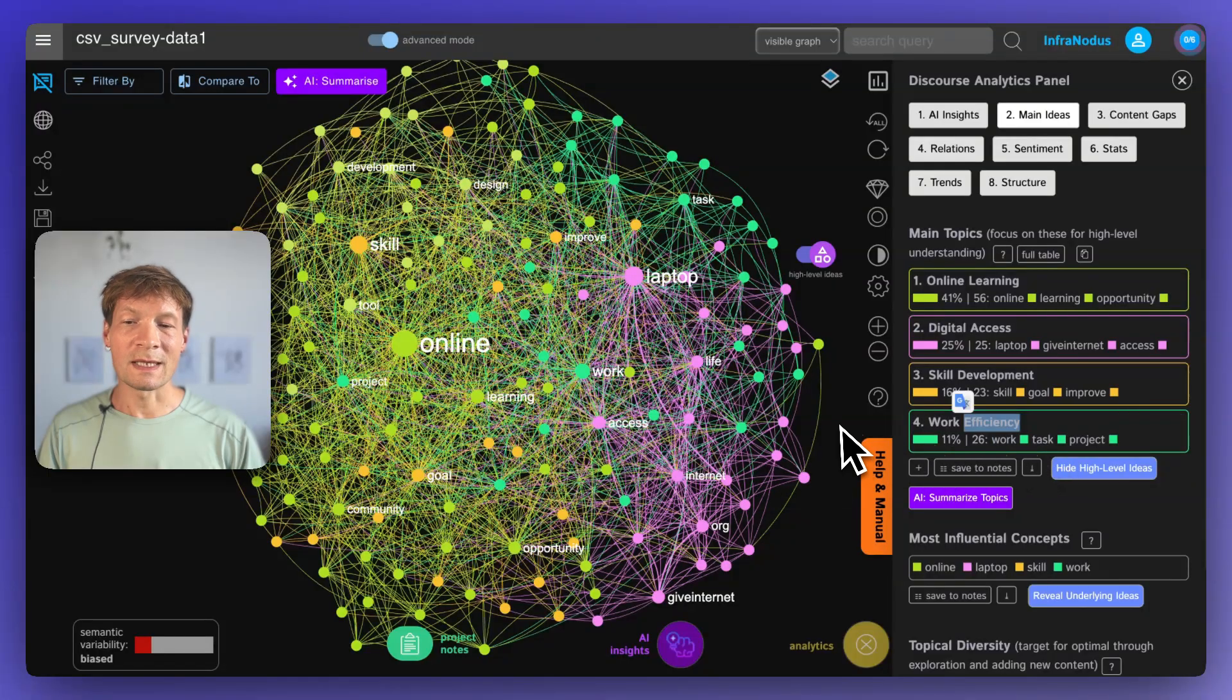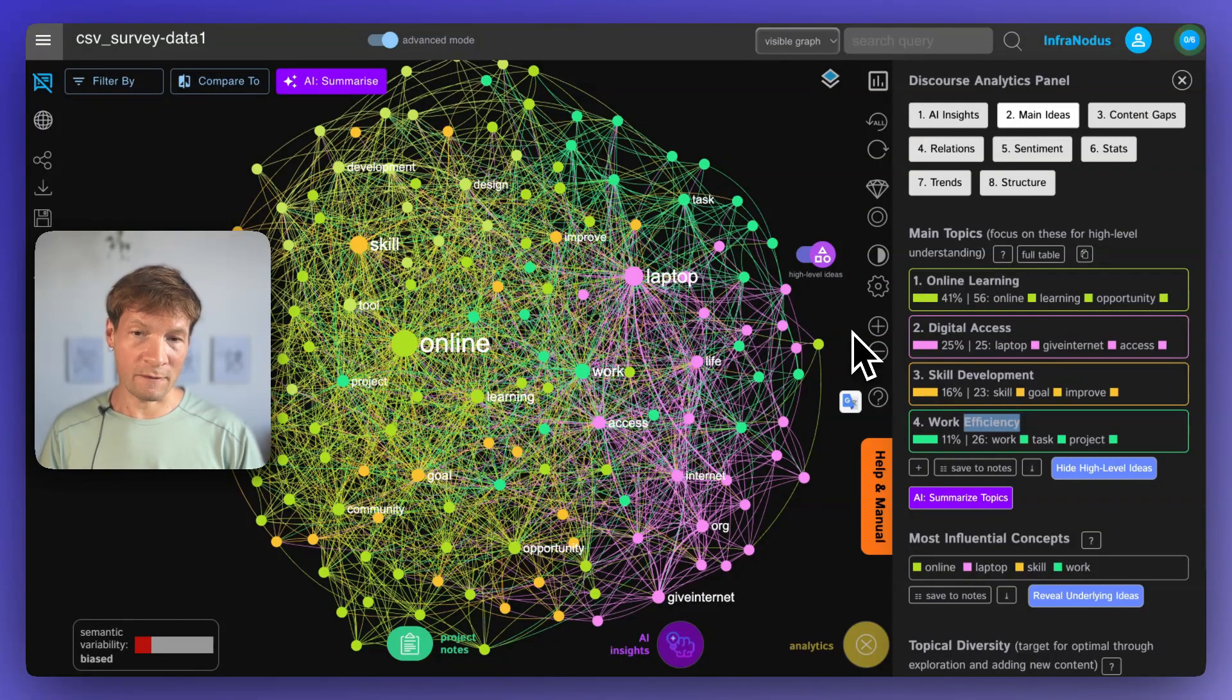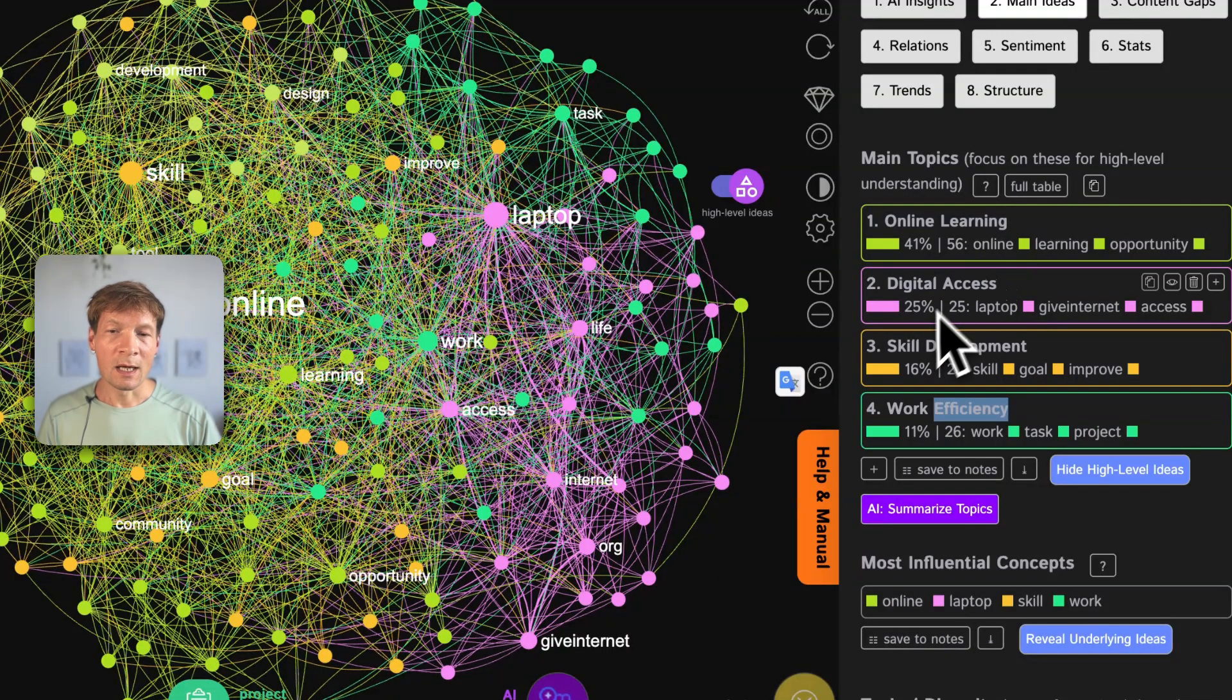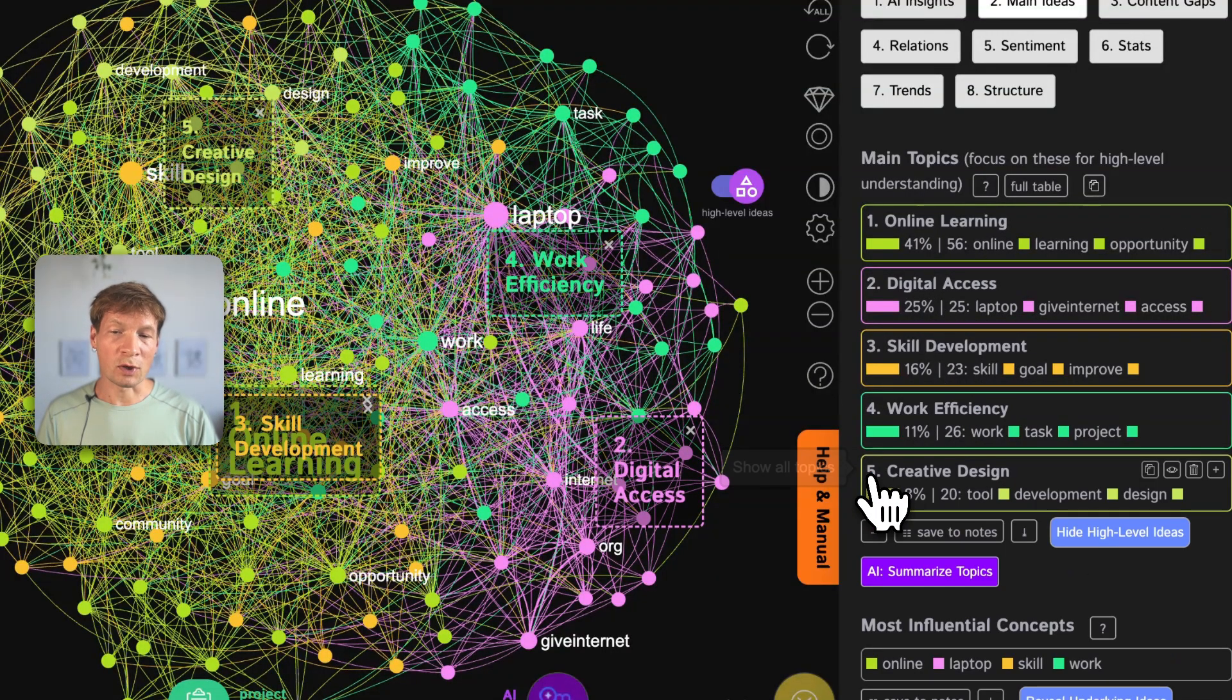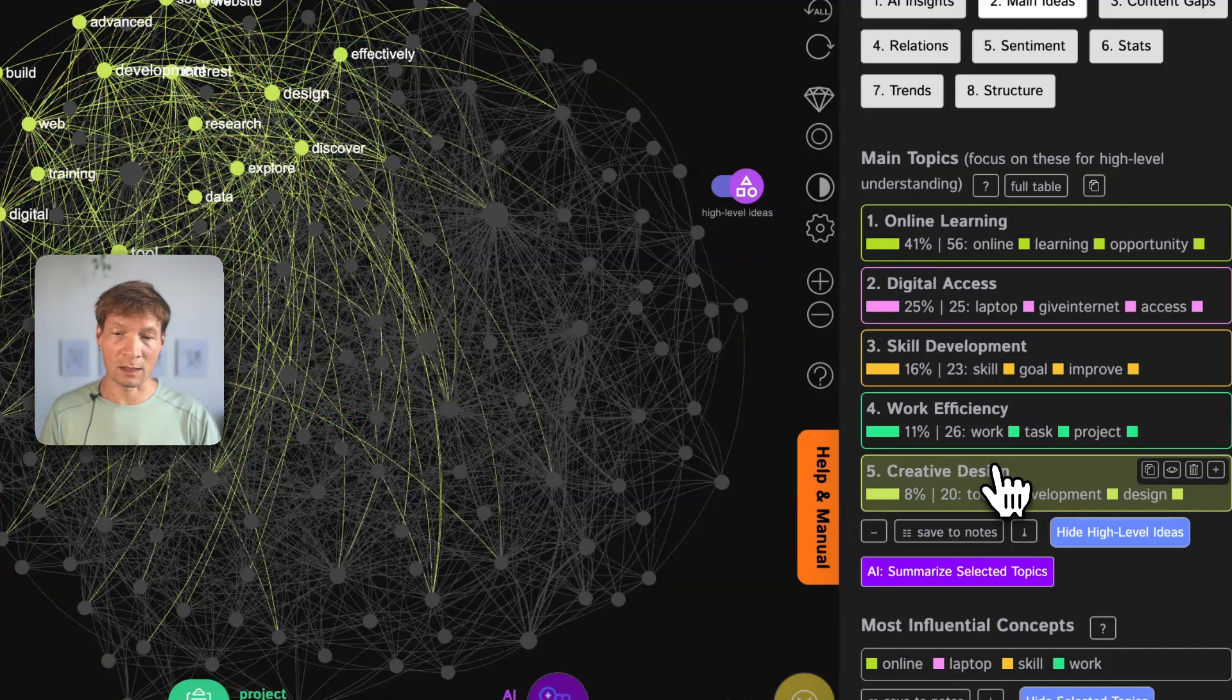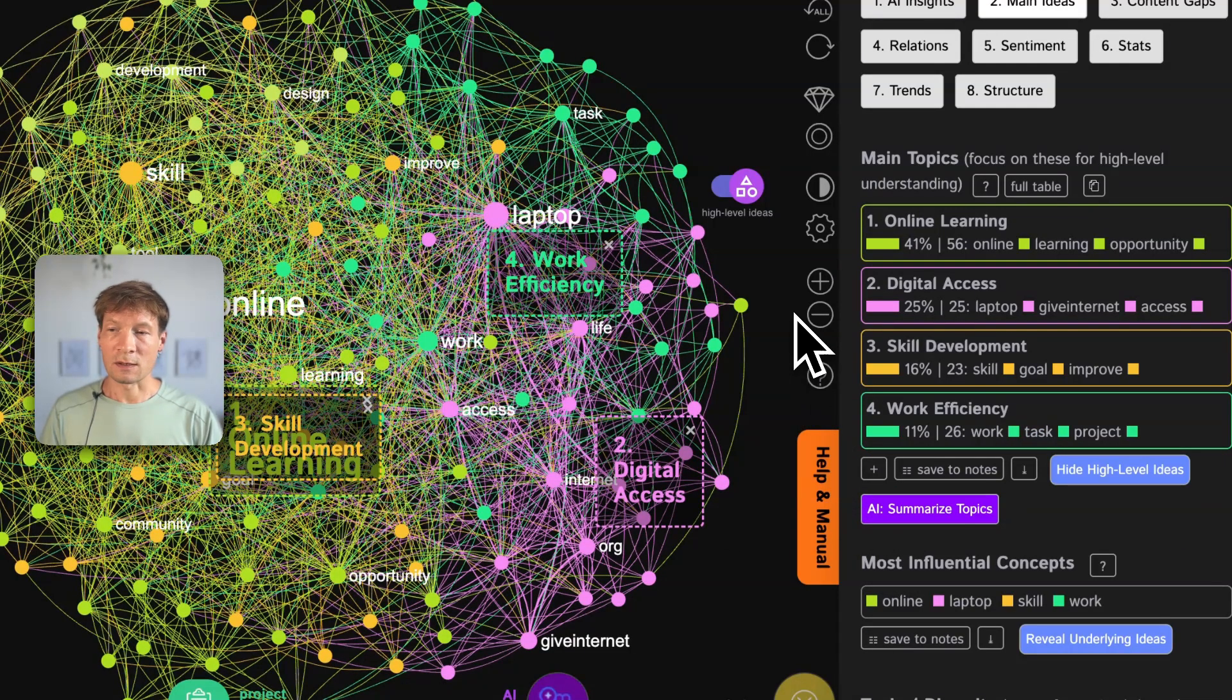We see directly that they say how they were affected is that they enabled themselves to learn something online, to provide digital access, to develop their skills and to work more efficiently. And also, by the way, creative design here, which is a really interesting feedback as well.